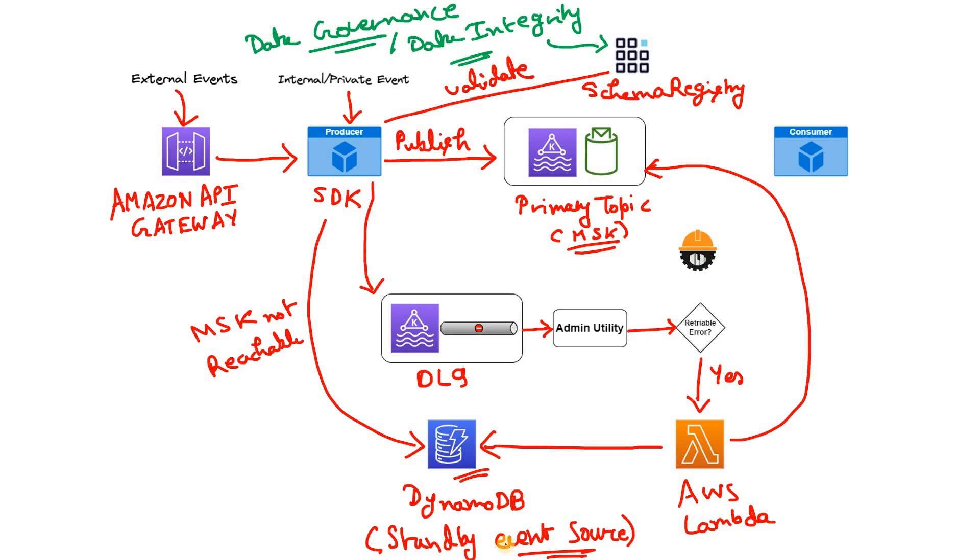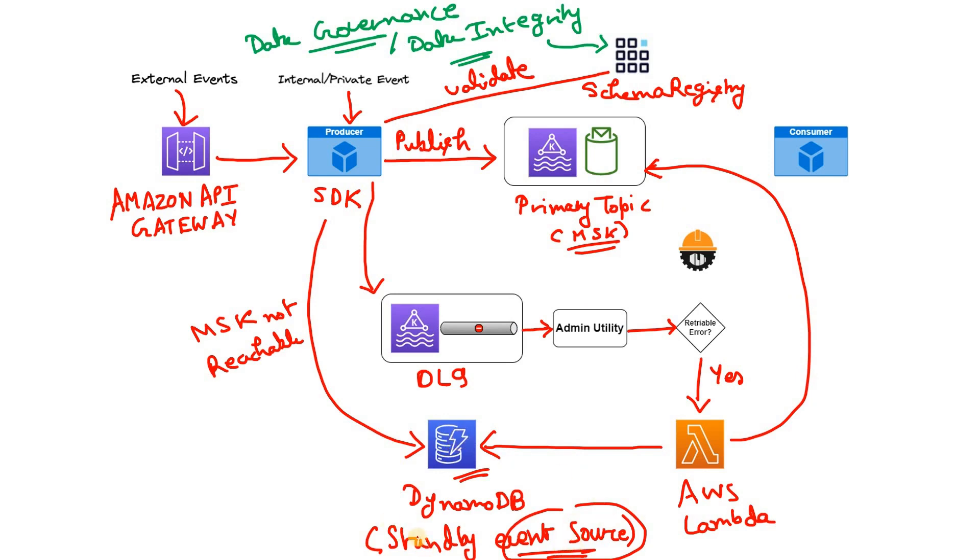That's why this DynamoDB is called as standby event source. Event source why? Because Lambda is reading those messages or events which earlier failed to publish. Now it is trying to publish. So DynamoDB is acting like a message or event source. That's why event source term is coming. And standby why? Because the messages come to DynamoDB only if the MSK cluster is not reachable. So that's why the name is standby event source.